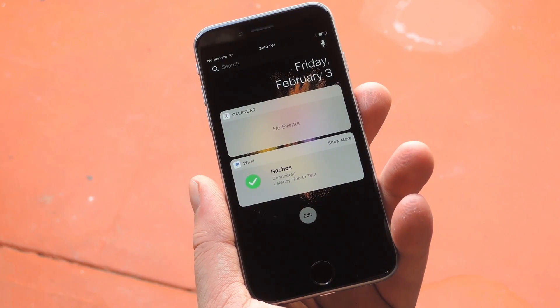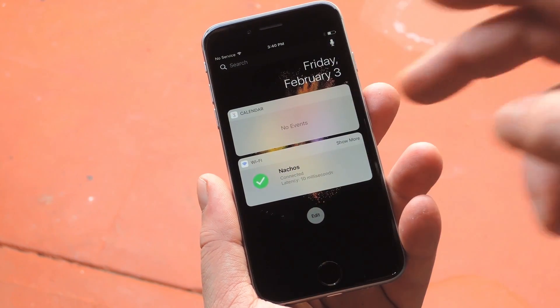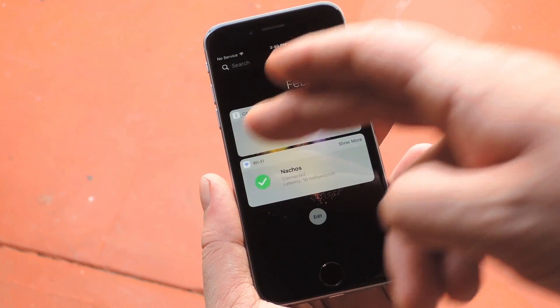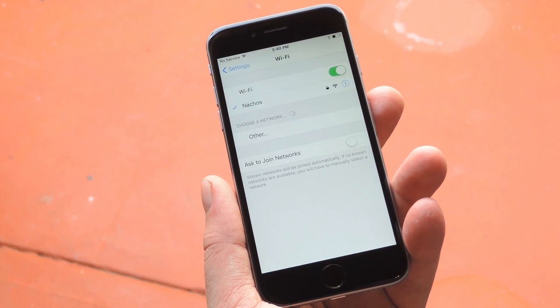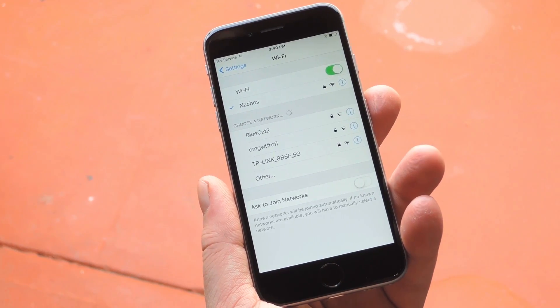Hey, what's up everybody, it's Dallas with GadgetHacks, and today I'm going to show you how to get an iPhone Wi-Fi widget that lets you test your network, share your password, and switch routers easily.